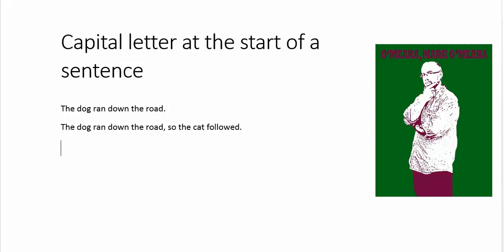The only time you would not put a capital at the start of your sentence is something that deliberately has a lowercase letter at the start of it. Now, if I write iPod, there you go.